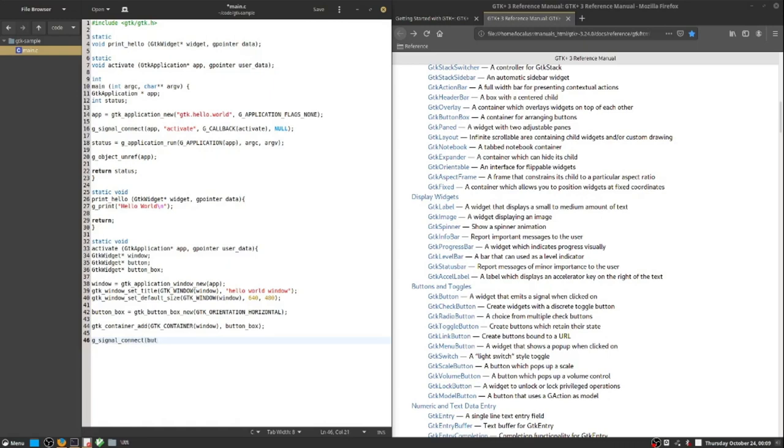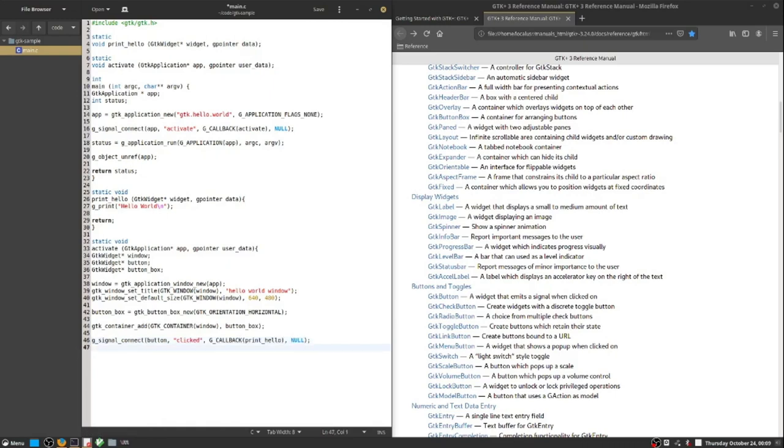All elements need to be placed in a higher level element. So the window is placed in the application, and then the button box, which contains buttons, it's placed in the window. So there's a hierarchy of widgets.